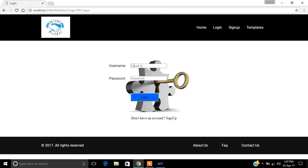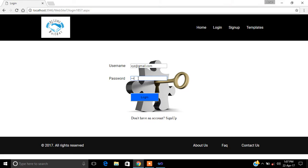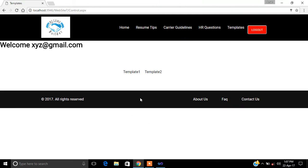Then logging back in with XYZ at gmail.com and password ABC. Now it has redirected to the template page and we are getting the username displayed.